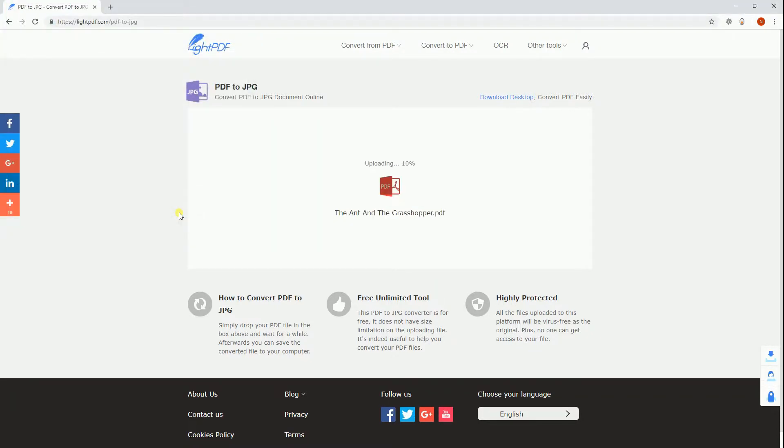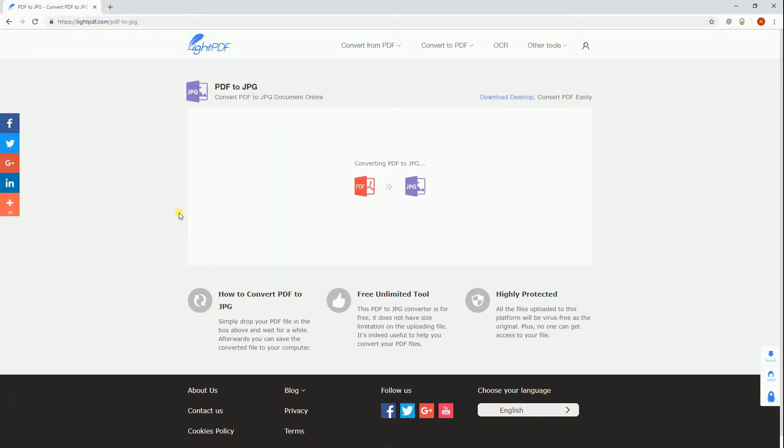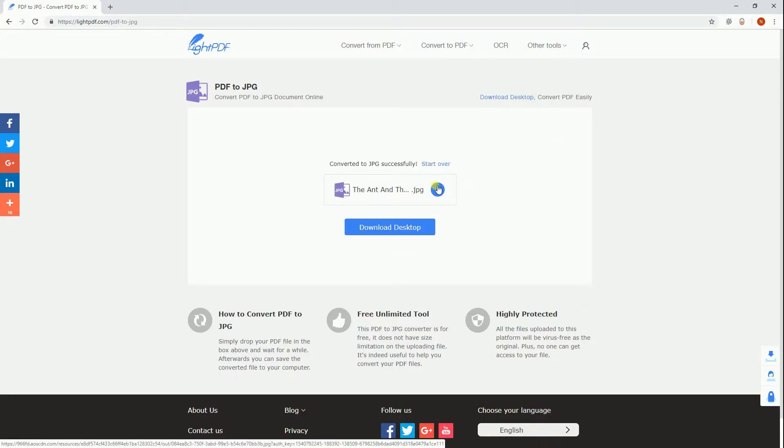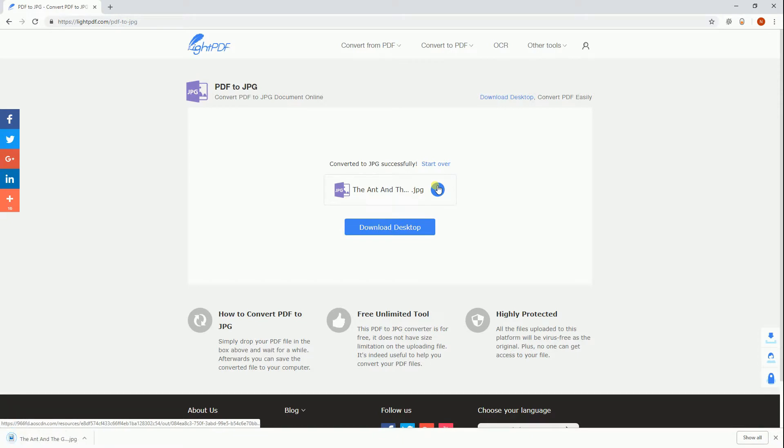Once the file is uploaded, it will start to convert. When the conversion process is done, click this icon to save the file on your PC.